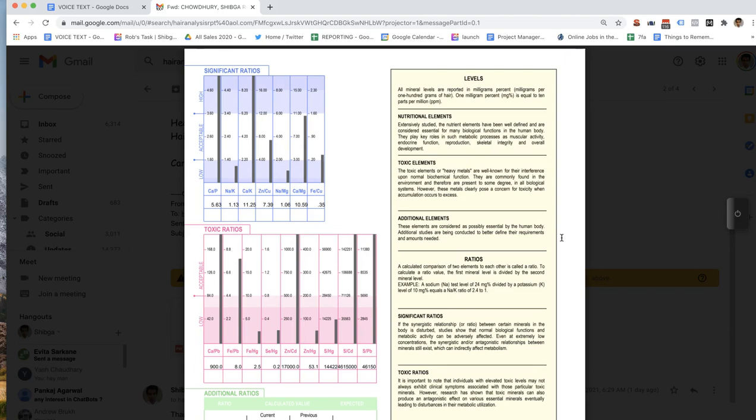On this particular graph, we want all those bars to be off the top of the chart — that's what we want. You only have four of them that actually go off the top of the chart. The lowest ones are: iron to mercury, selenium to mercury, zinc to mercury, and sulfur to mercury.